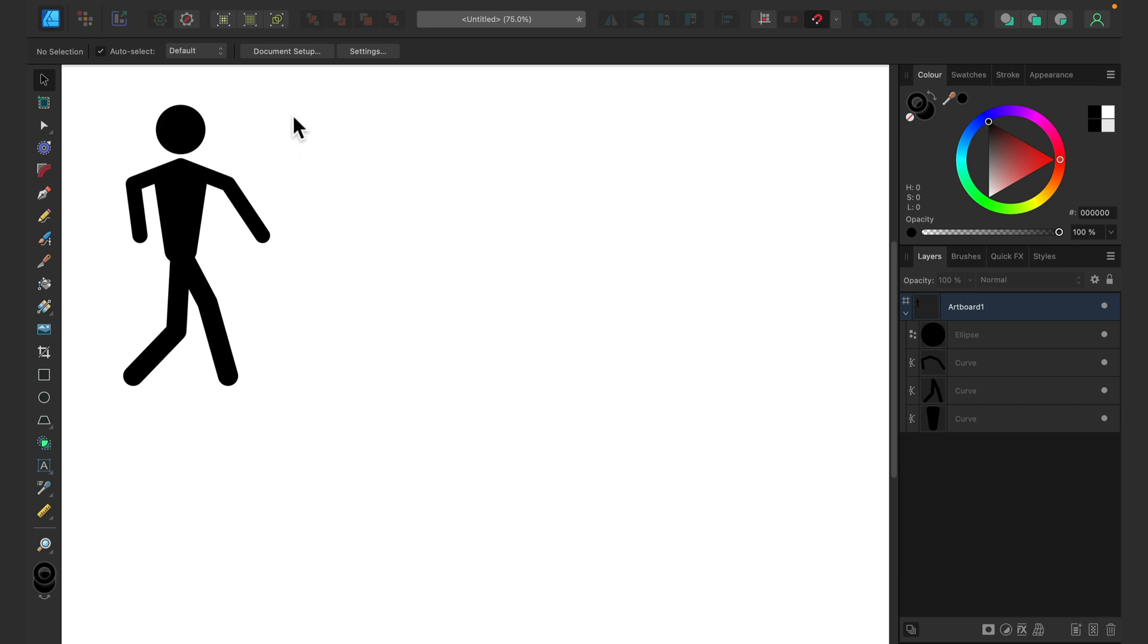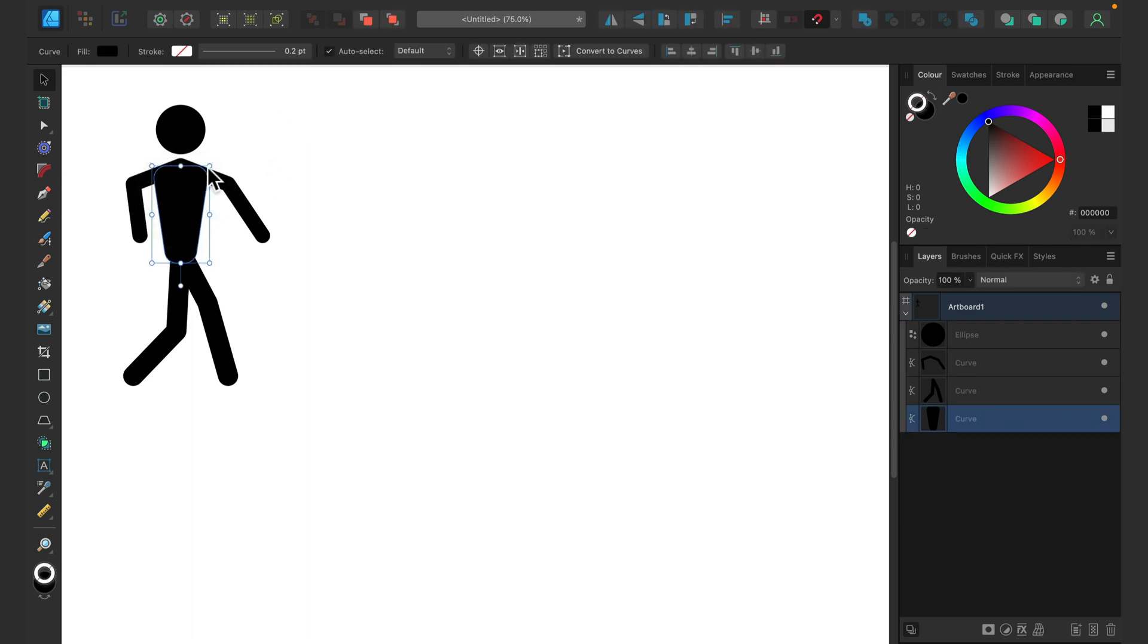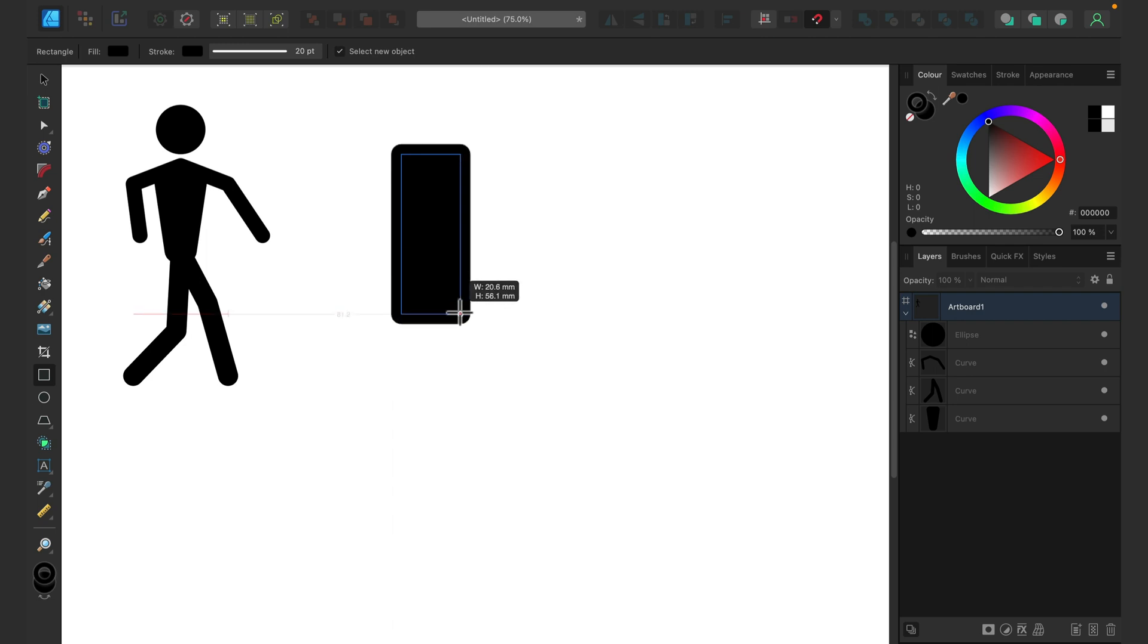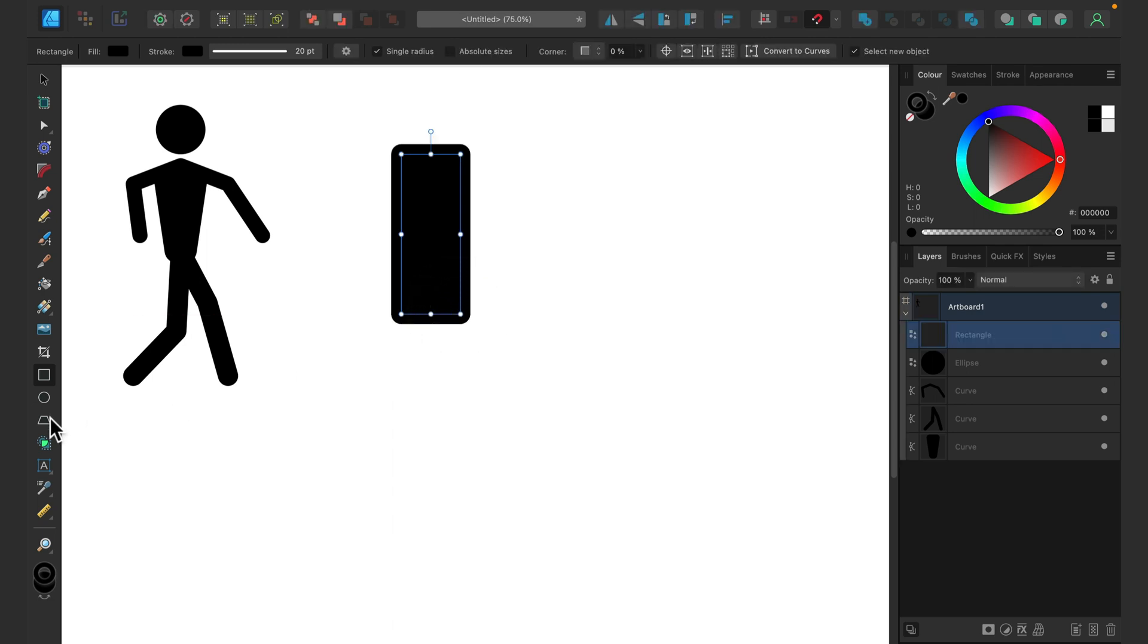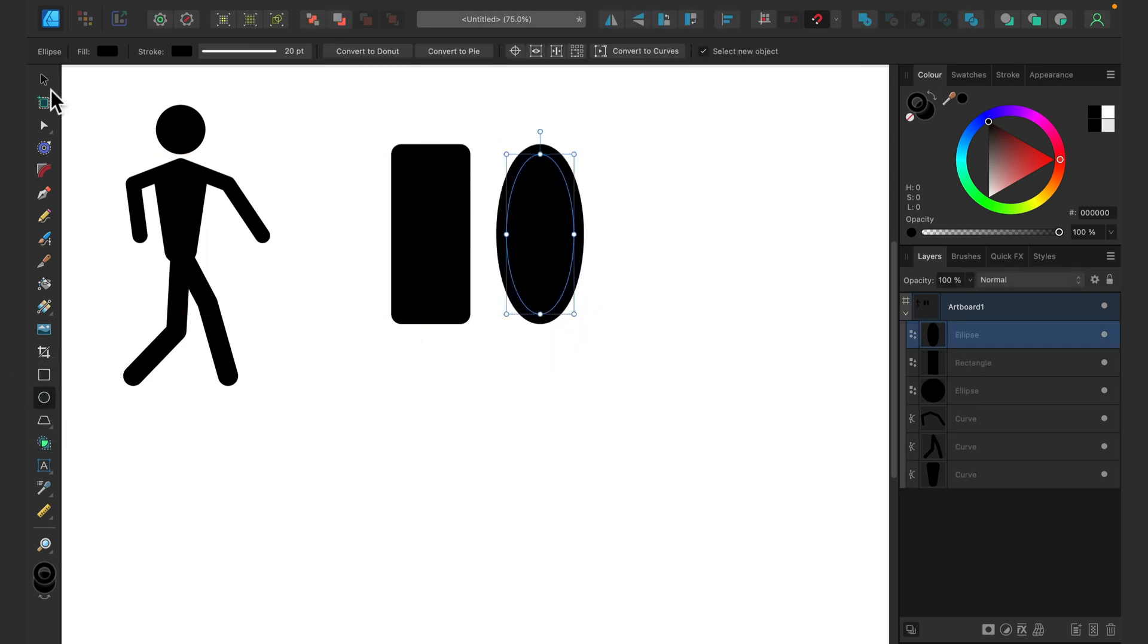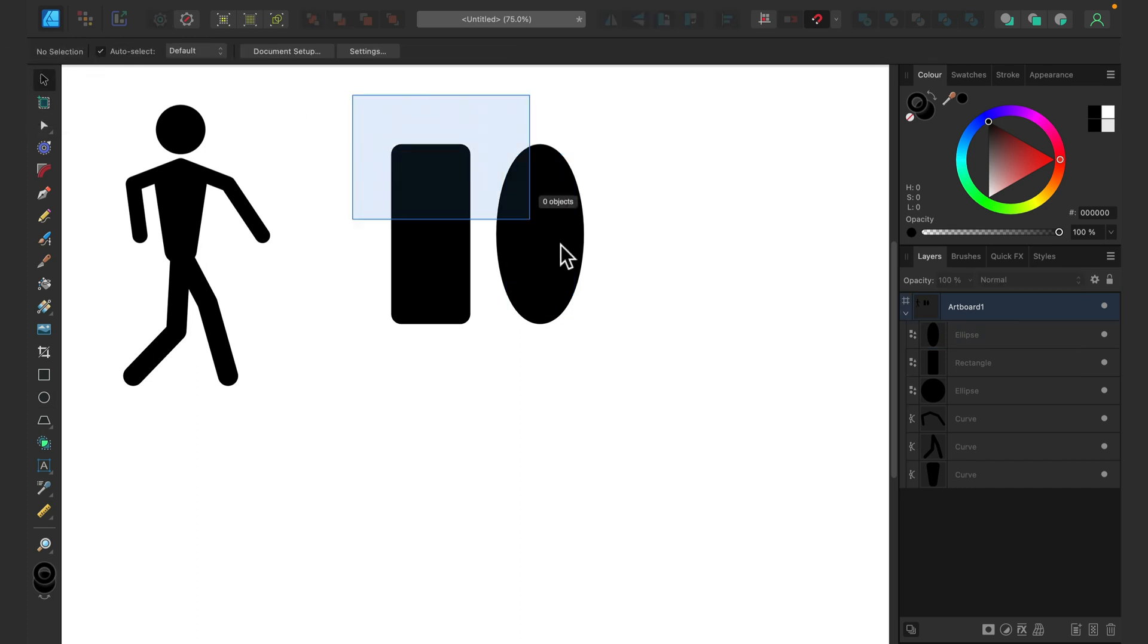First, you need to pick a shape for the body. Here you can really go with anything. We can have some kind of rectangle, oval. In my case, I will use a trapezoid shape.